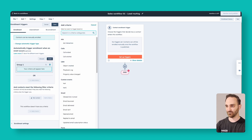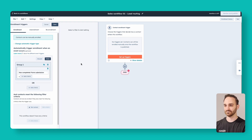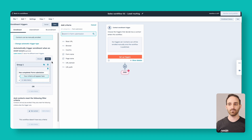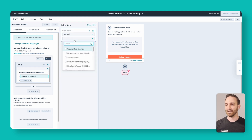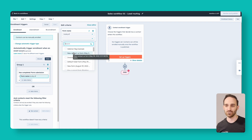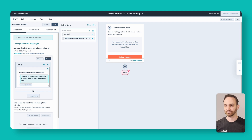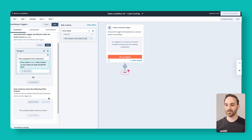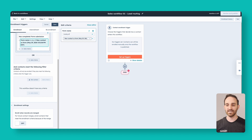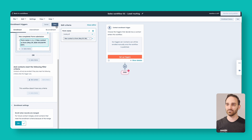You can search here for form submissions. Now that we have 'has completed a form submission,' we can click to add criteria to get more specific. We can say the form name is any of, then just look for whatever contact form or demo form you have on your website currently, and add that as an enrollment trigger. It's important that you make sure re-enrollment is on for this, because if somebody fills out your form today and comes back months or years from now, you want them to go through this workflow more than once. Turn that on and press save.